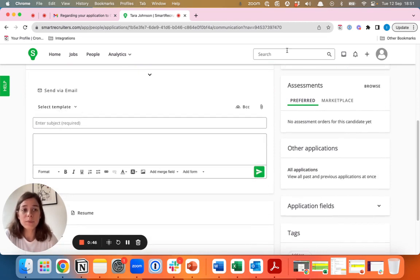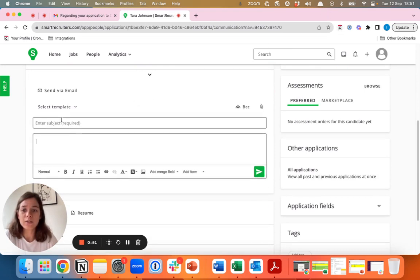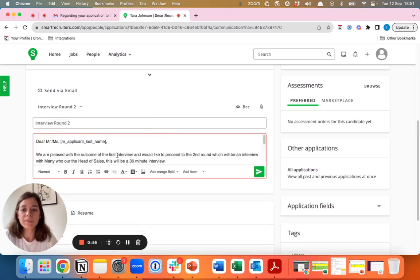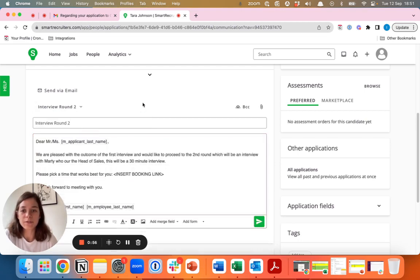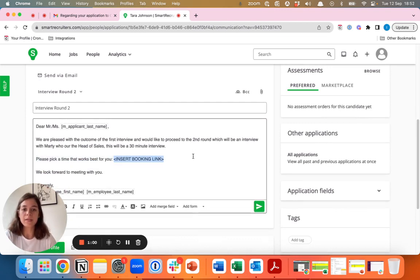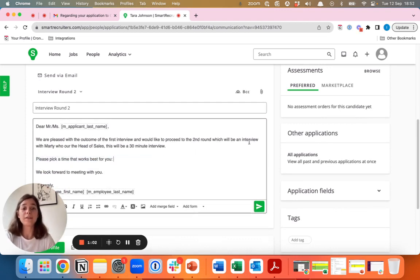What we'll create with the Chronify extension in your browser is a scheduling link that you can email directly to the candidate for them to schedule their interview. You might have some templates set up and then all you need to do is add the link for the candidate.